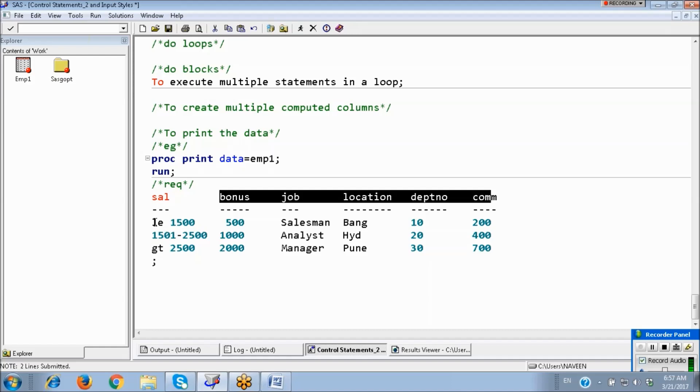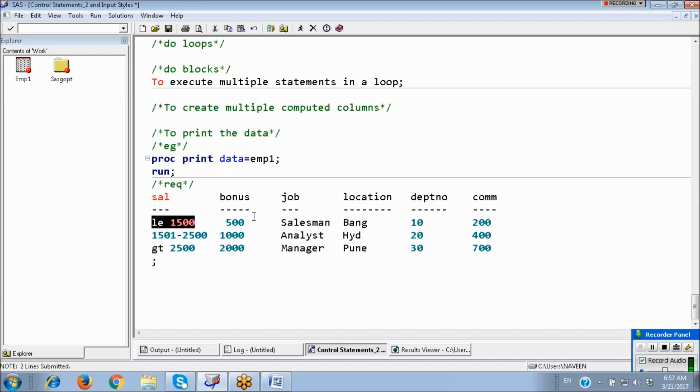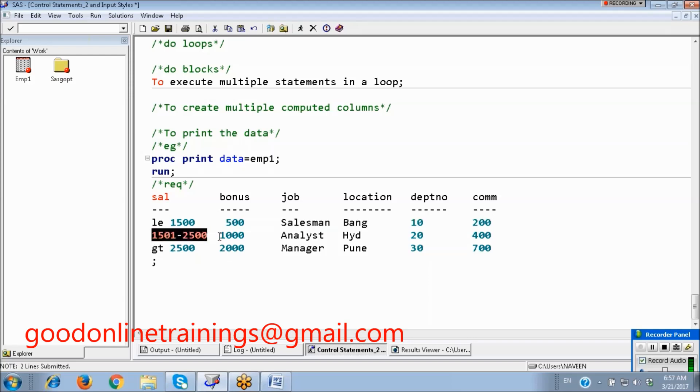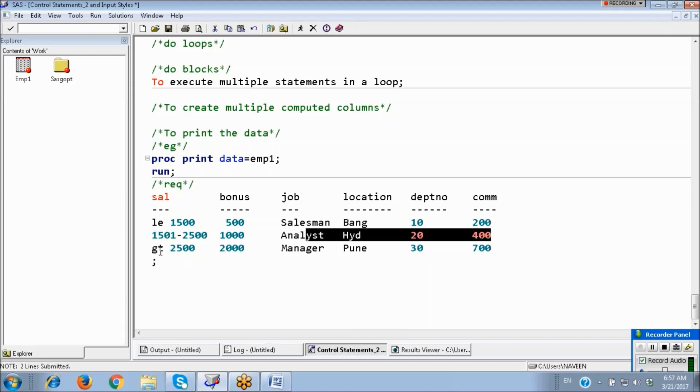Based on this, if salary less than or equals to 1,500 then bonus is this one, job, location, department number, commission. If salary between this range then this one. If salary greater than 2,500 then like this with some conditions.